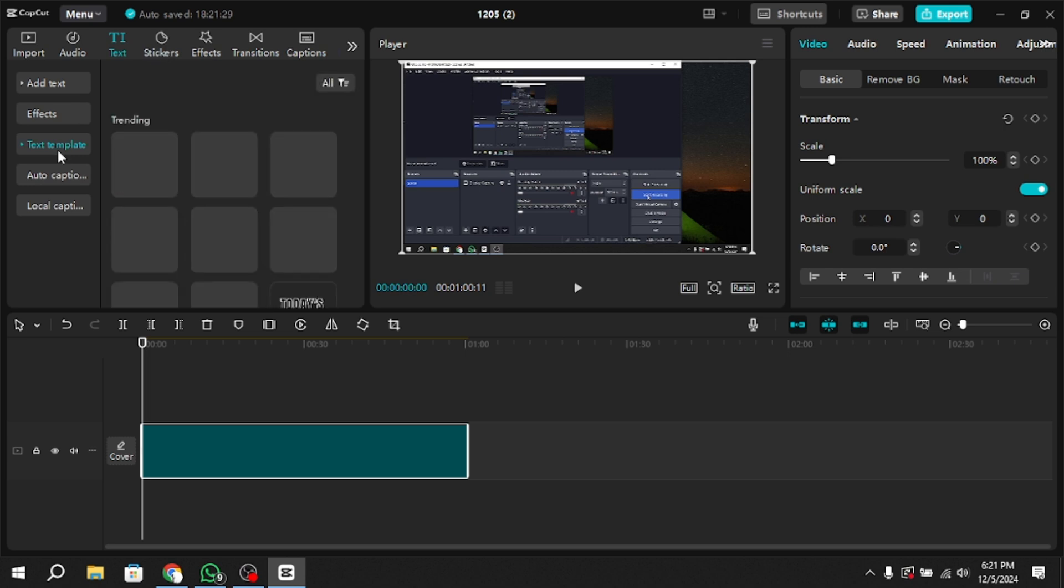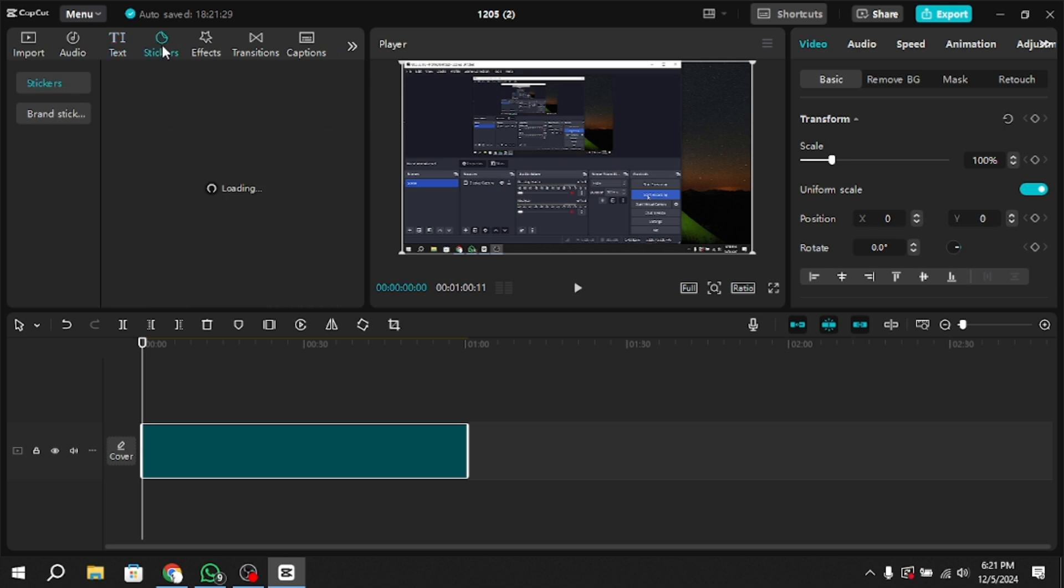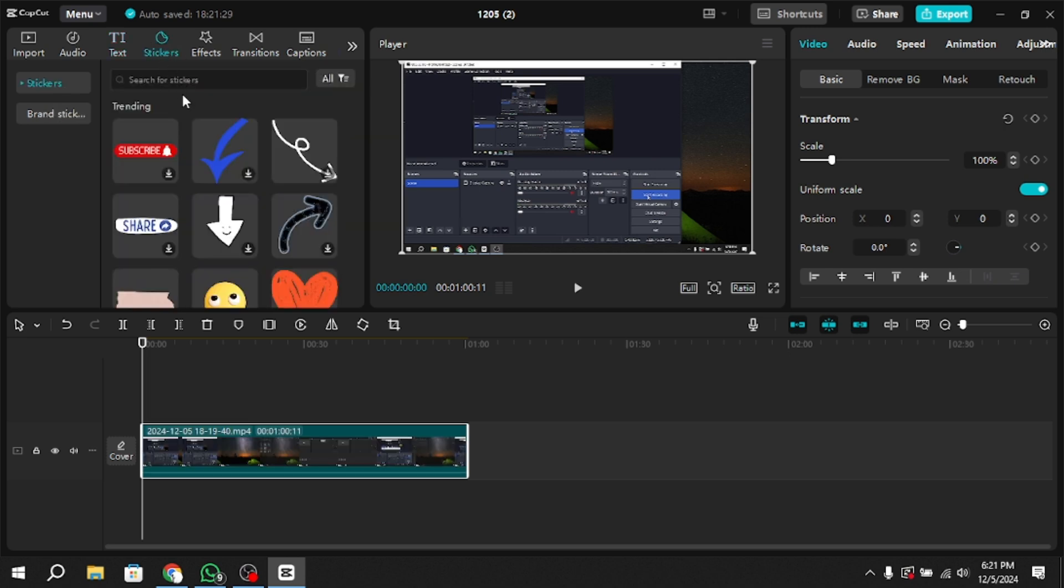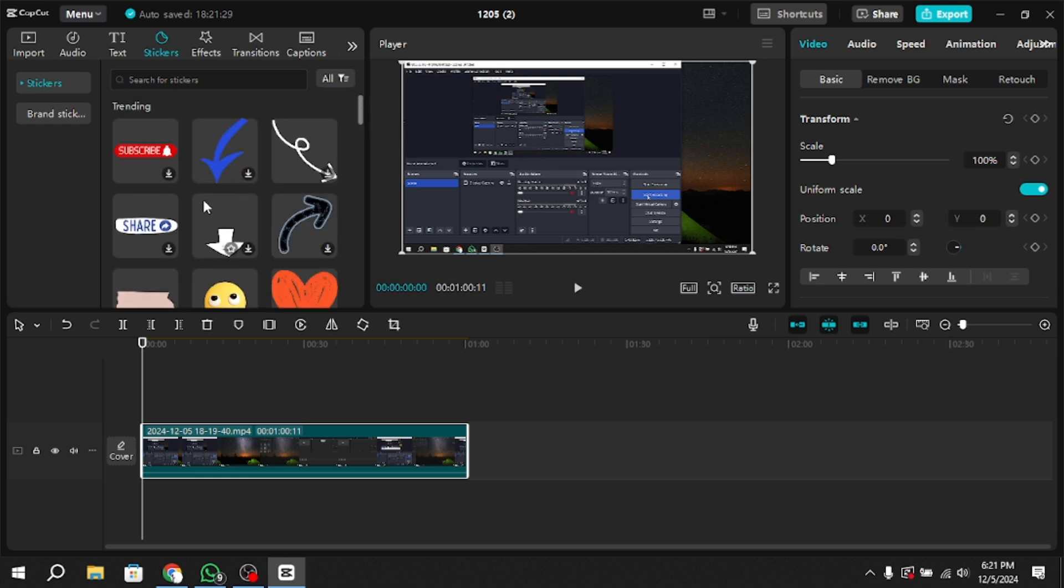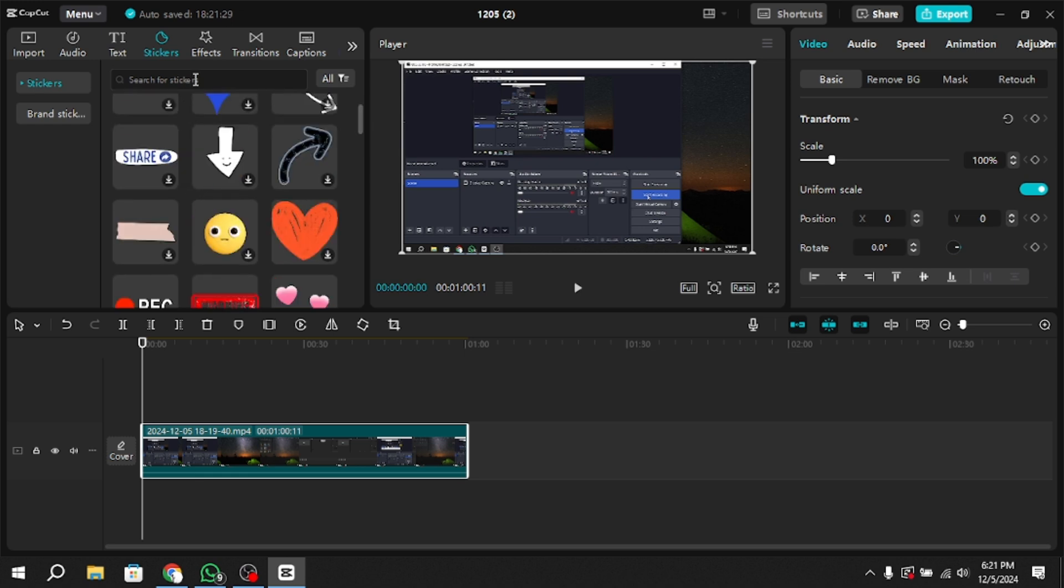After that, you will see a variety of text-related tools. Now select the Stickers button, which is typically used for additional effects and objects.